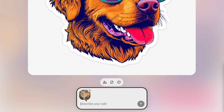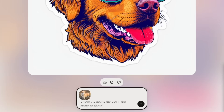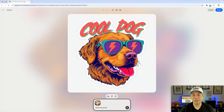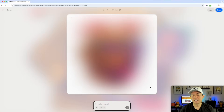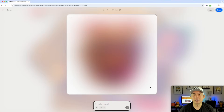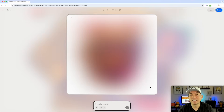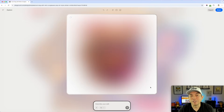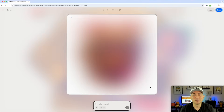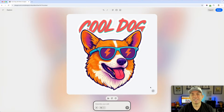You can see it's a regular Corgi — a photo from the internet. I'm just going to say 'change the dog to the dog in the attached photo.' That's it. It should take the reference photo and change the dog in the same style, which is pretty cool.